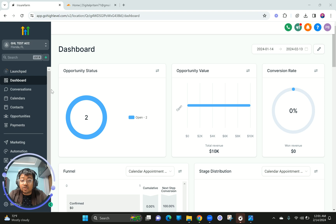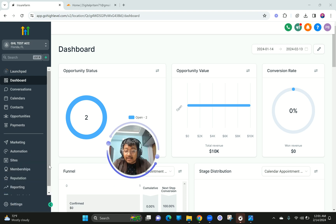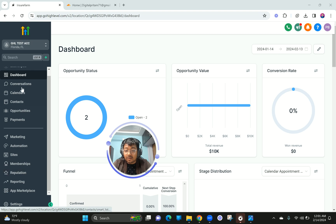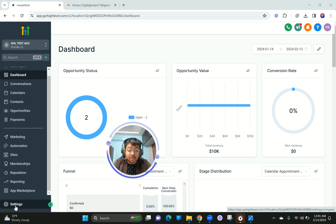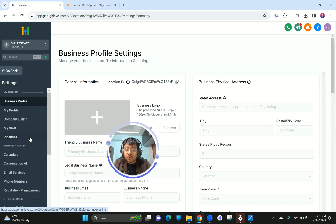First things first, you need to get into your Go High Level sub-account. Adding a domain to a website cannot be done at the agency level, so make sure you are currently in a sub-account. Then on the left bar side you can see Settings, so go to the Settings section.